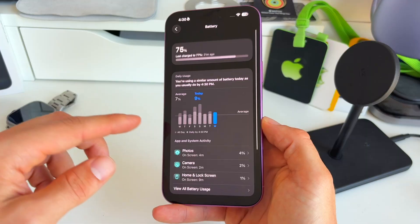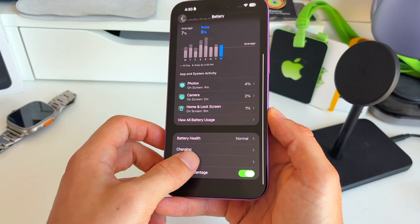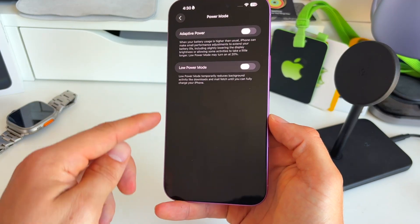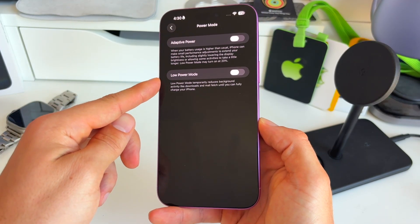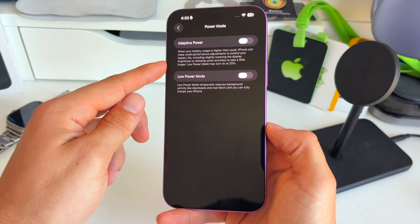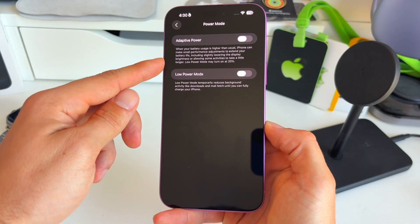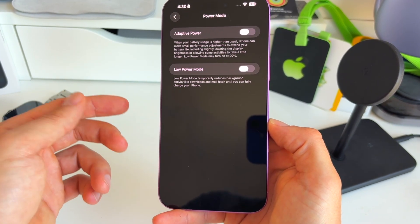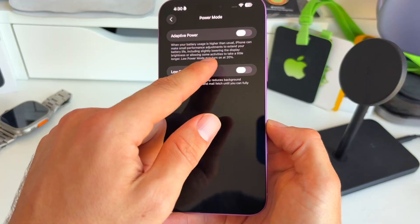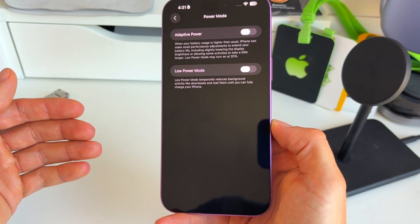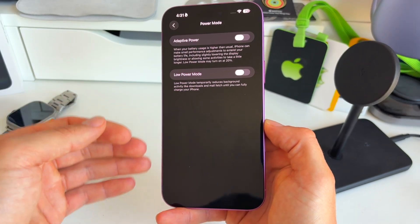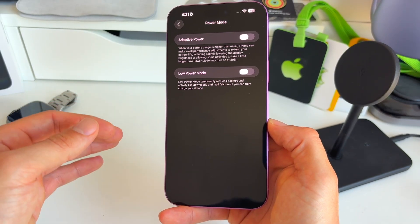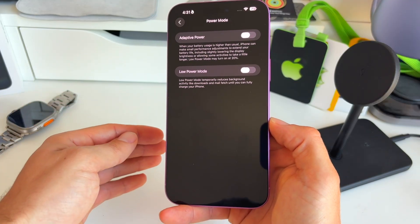And then in here we scroll to the bottom to power mode. We were familiar with low power mode, but now we also have this new adaptive power mode. And what it's actually saying is when your battery usage is higher than usual, your iPhone will be able to make small performance adjustments to extend your battery life.